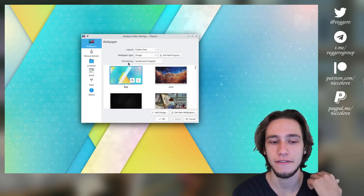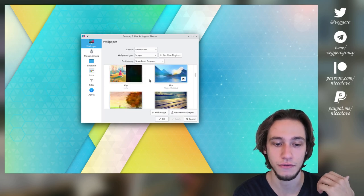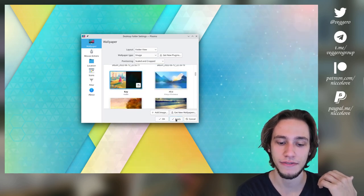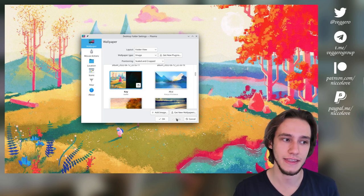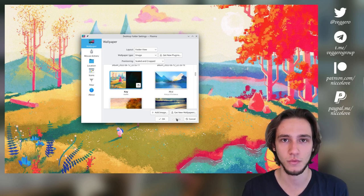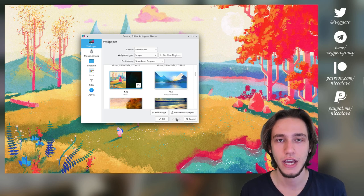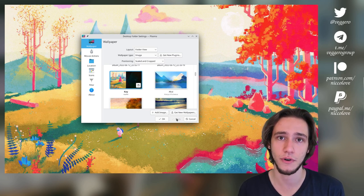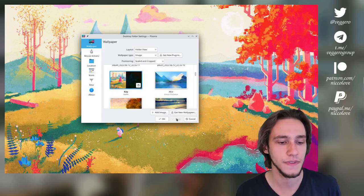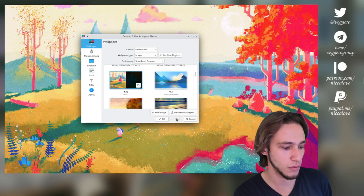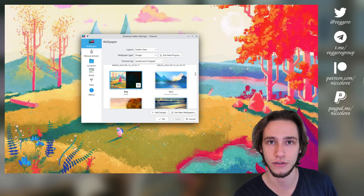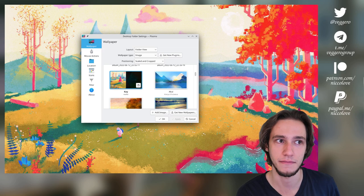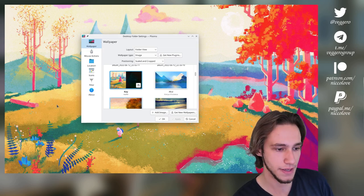We do have a new major feature for wallpapers, and that is we finally have adaptive wallpapers. And under the hood, they work the same way as the GNOME ones, if I understood this correctly, which means that it should be easy to actually port them from GNOME to Plasma. What are adaptive wallpapers? They are wallpapers that change depending on your current theme, dark versus light.